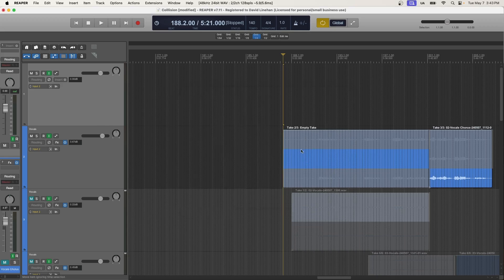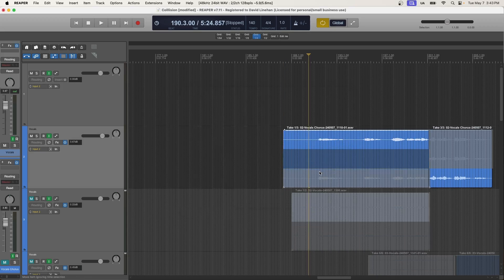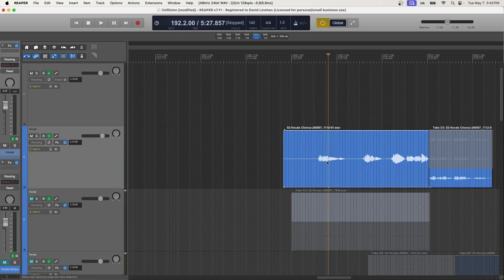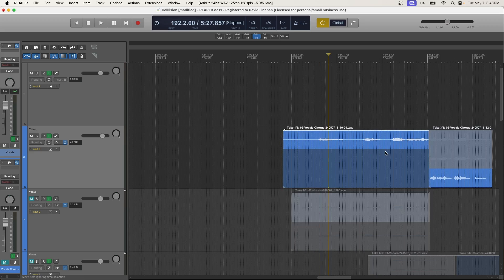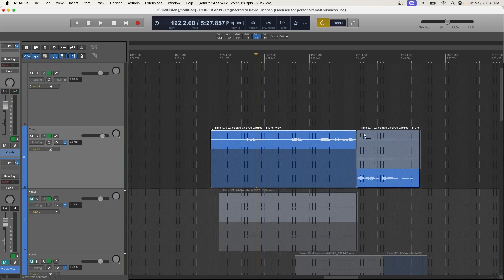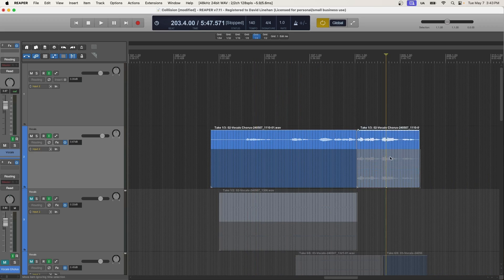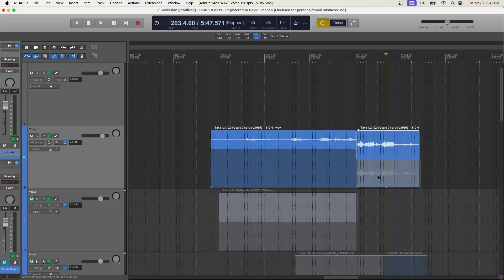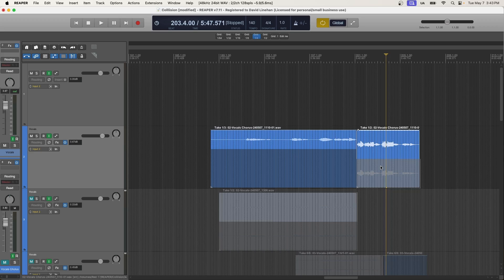And then when I close, and I go and I select a take, and I press X, it's going to delete the take that I had highlighted and remove all empty items. So let's go over to this one. We have three takes here. If I press X and remove the middle take, it left the top and bottom, and it also cleared out that empty item.